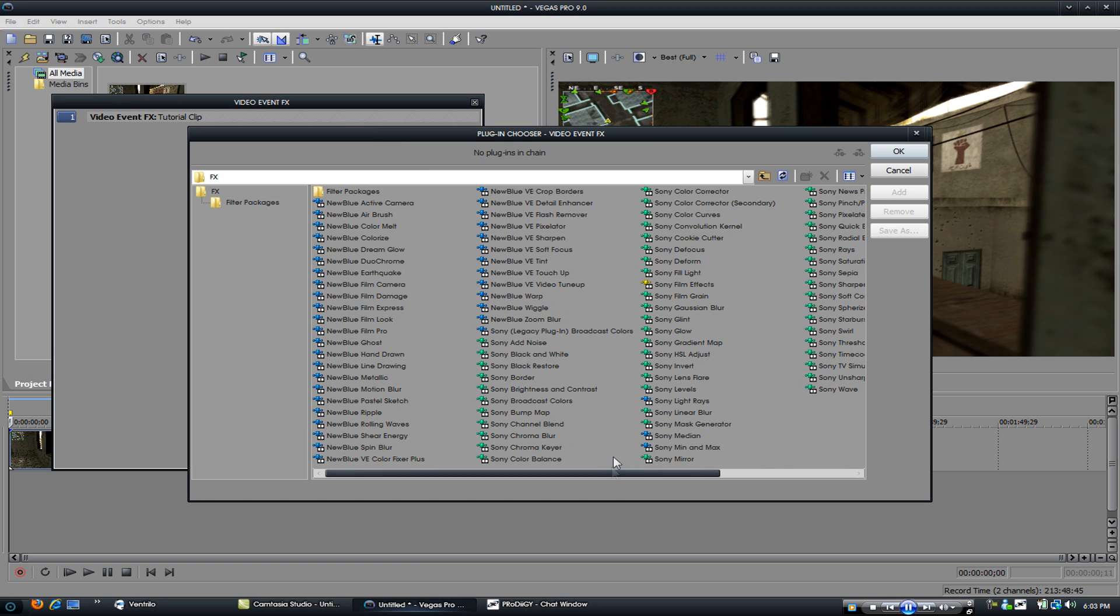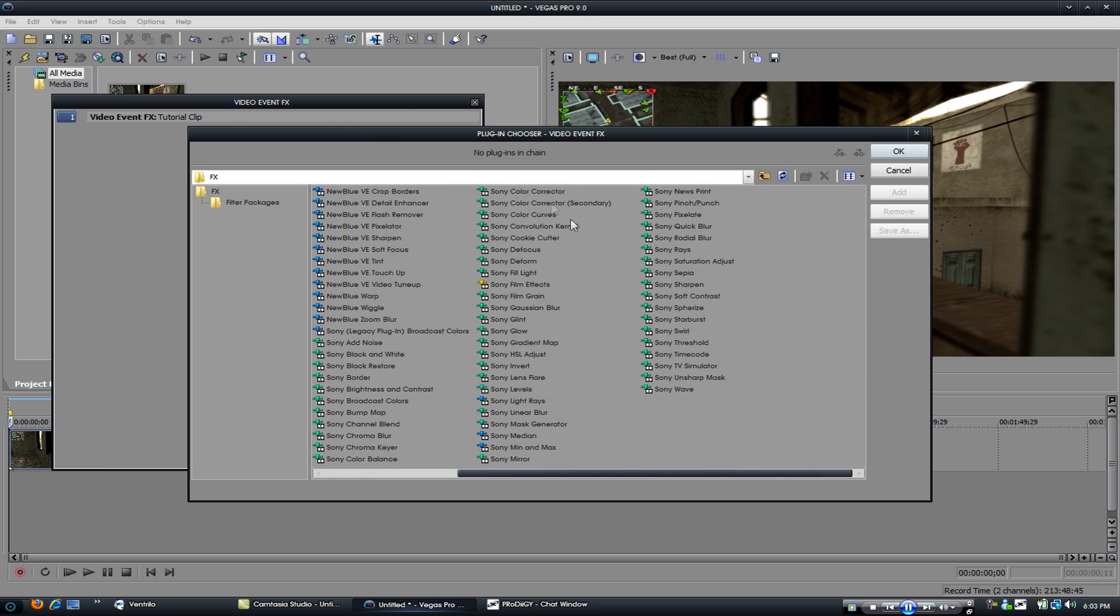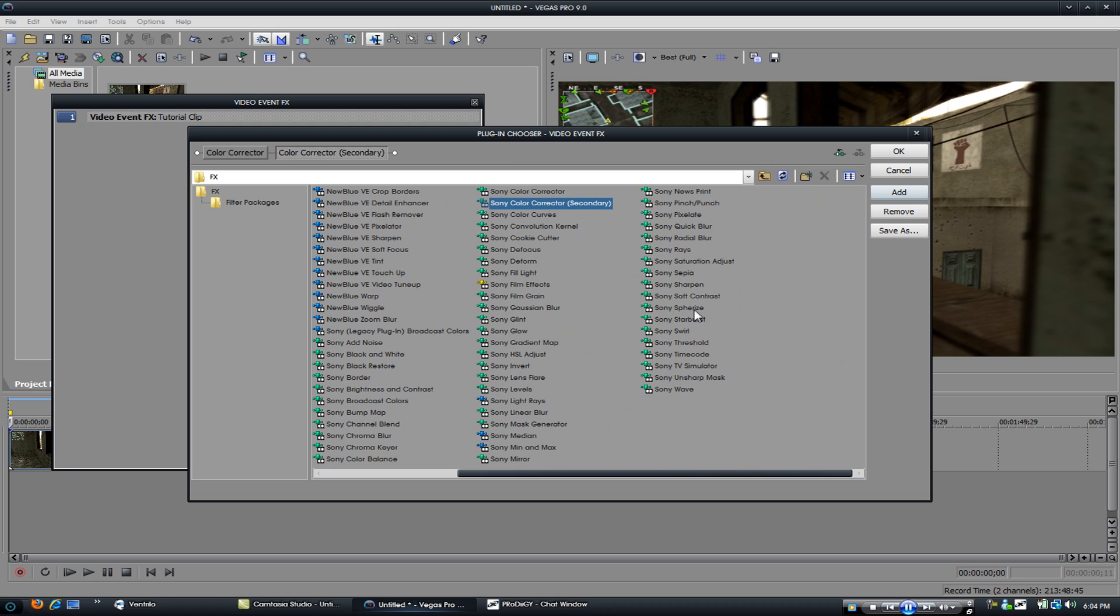Video event effects, start by adding color corrector, color corrector secondary, saturation adjust, and levels.